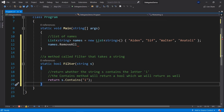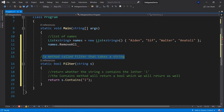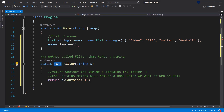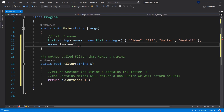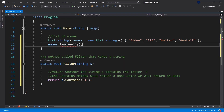Let's say we want to remove all names that contain the letter 'i'. We create a static bool method called filter which takes in a string and returns whether the string contains the letter 'i' using the Contains method, which returns a boolean. So our filter returns true if the string contains 'i', and then RemoveAll will execute this filter method on all elements in our list.